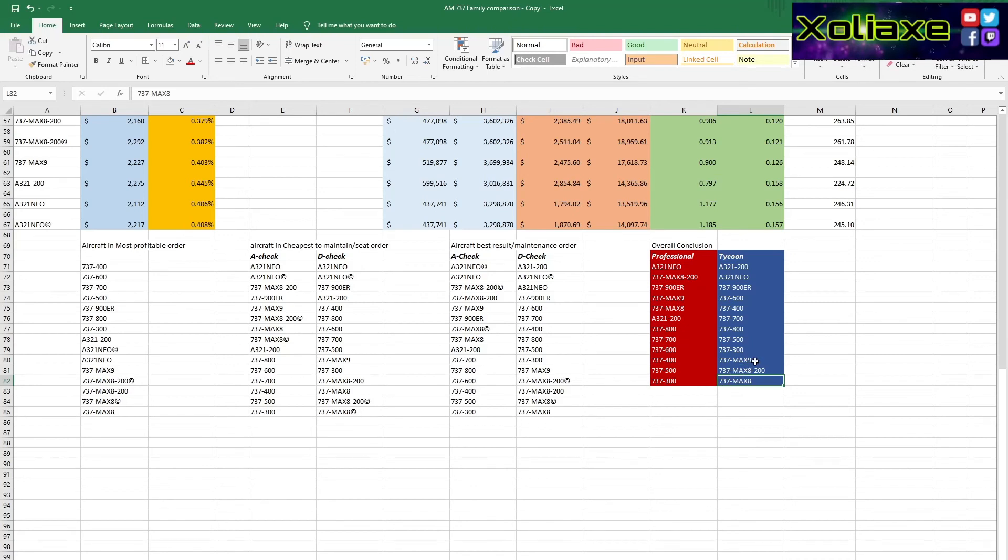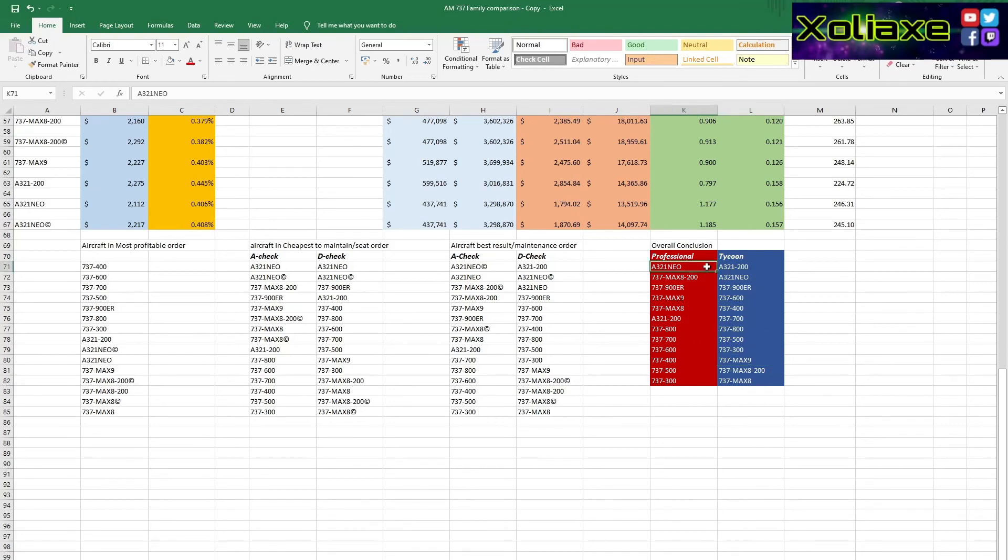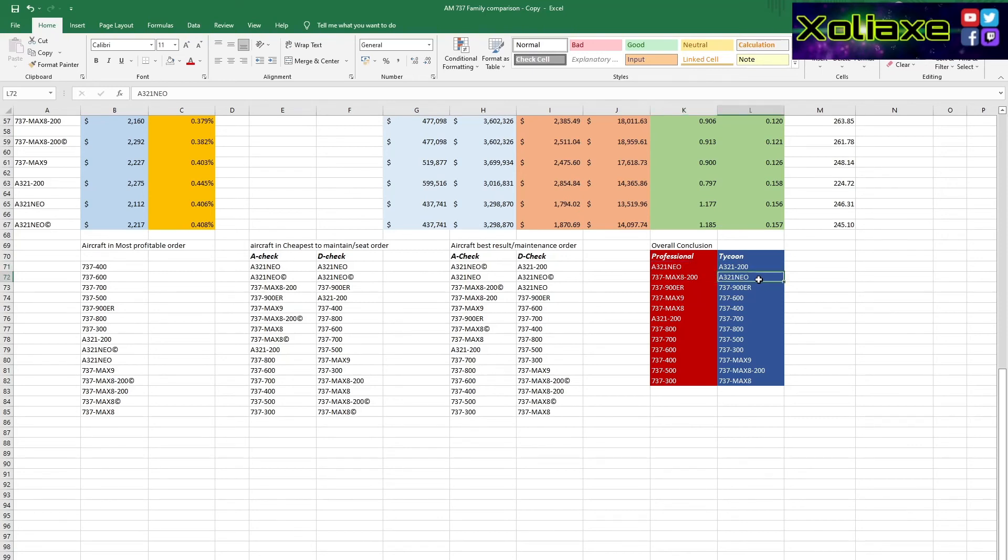So I obviously only advise you use the max aircraft if you are playing for more towards the realism side of it rather than profit making. So yeah, these overall conclusions purely for profits. If you're wanting to keep to a realistic fleet and keep profits going, you're going to want to look at the A321 Neo as your first choice. But if you are a player who wants to have an all-Boeing fleet, the 737-900 ER and then the older 737-800, 700, and 600 are your better options.